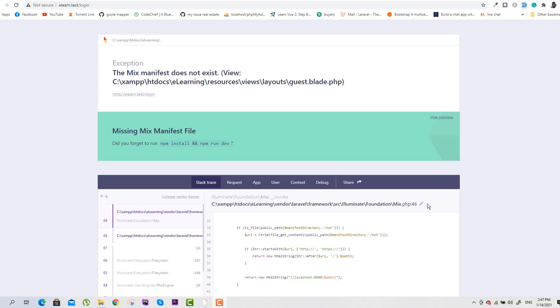Hey guys, welcome to Sabrezone. In this video tutorial, I will teach you how to fix the 'mix manifest does not exist' error. This error is due to not having the latest version of Node.js.